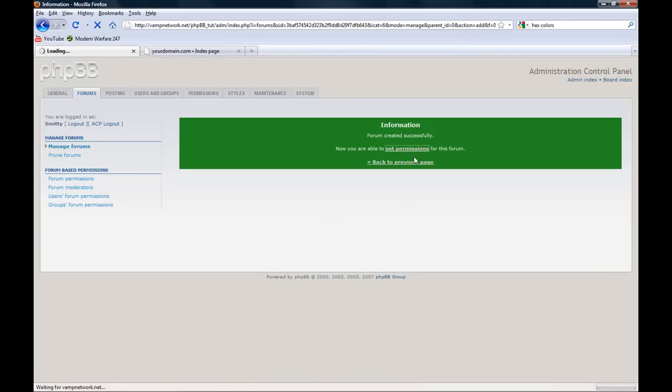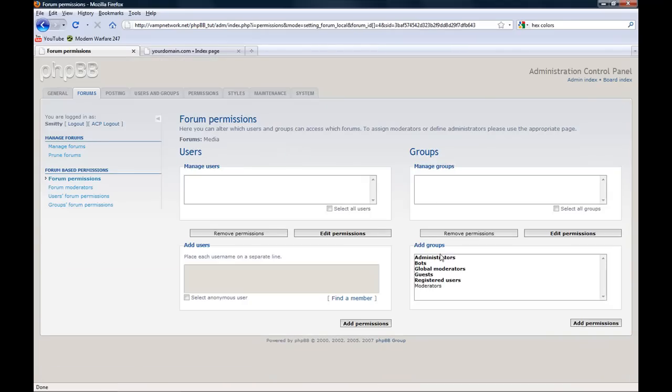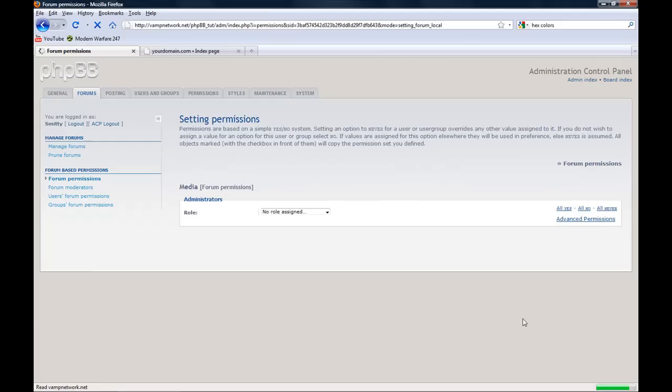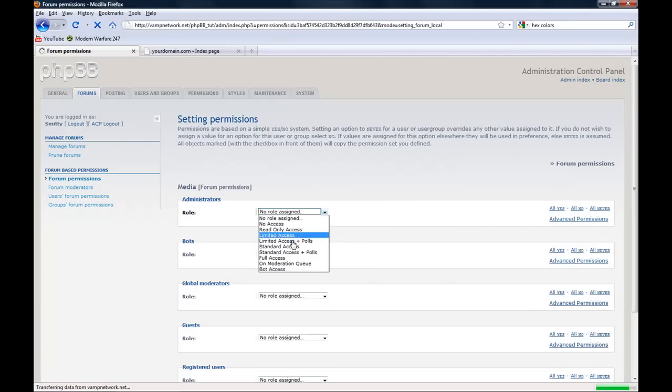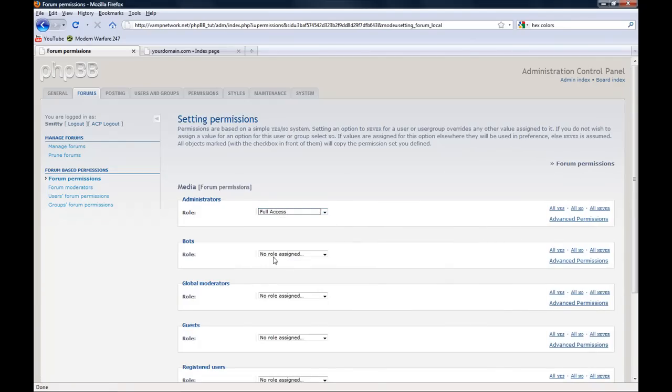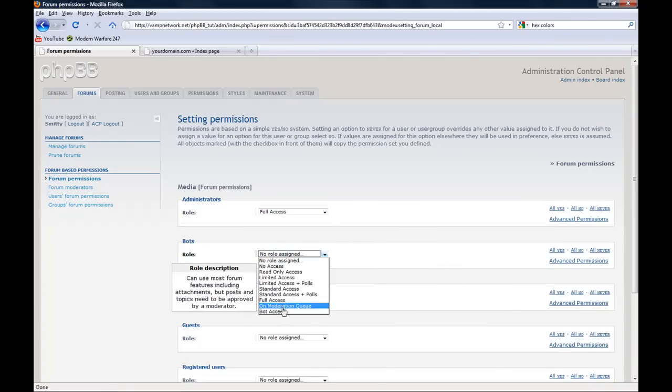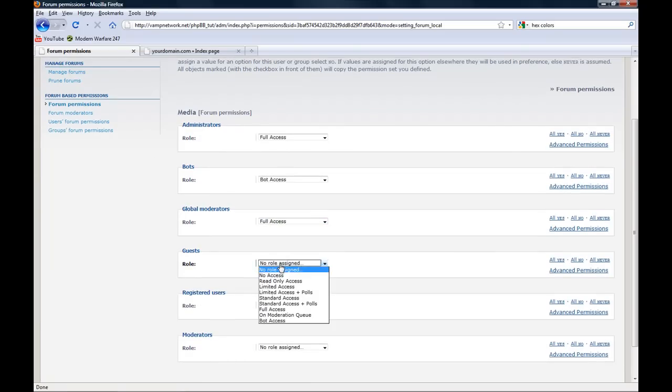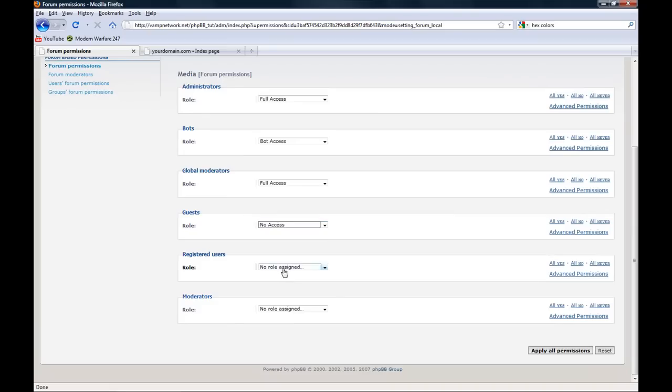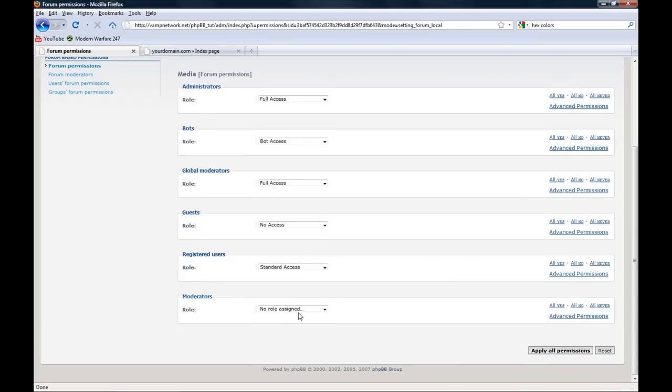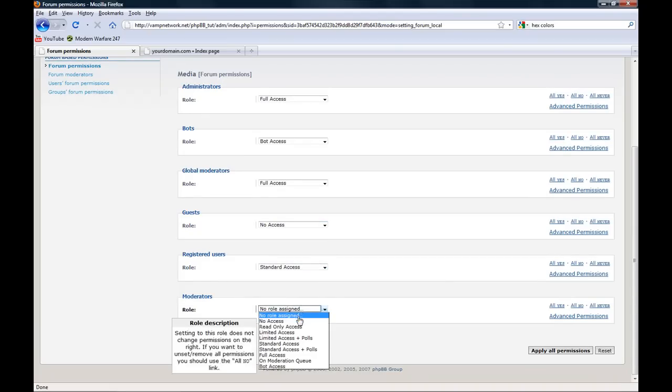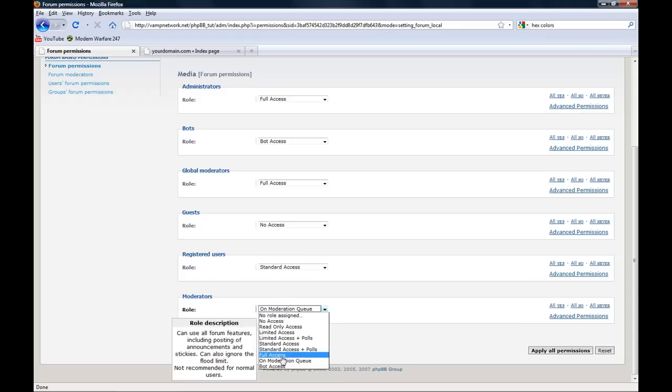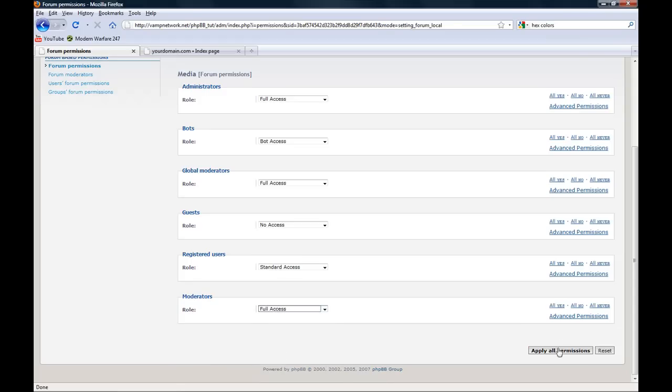Now you can set permissions for this. Add permissions. Admin full access. Bot, bot access. Global moderators full access. Guests, no access. Registered users, standard access. Moderators full access. Apply all permissions.